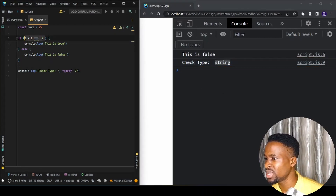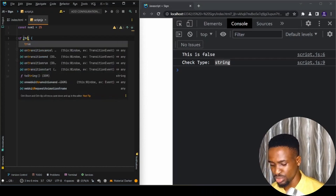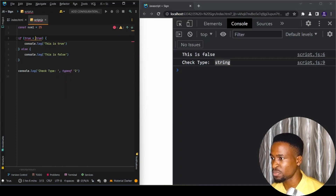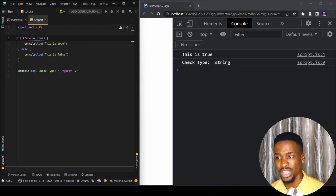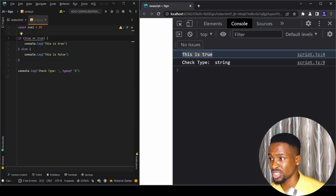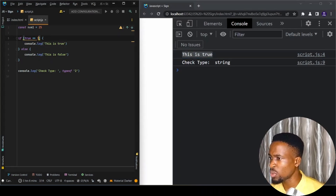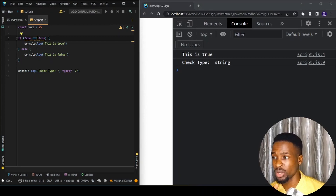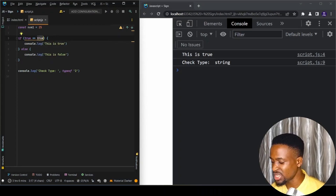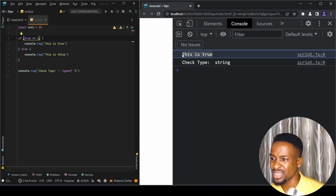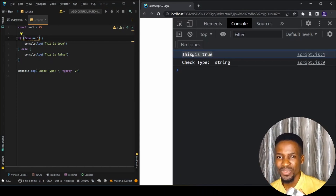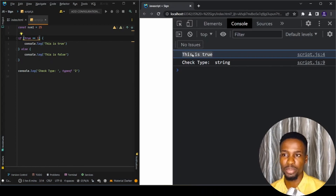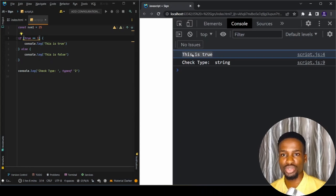Another example involves booleans. If we say true double-equals true, we know that's always going to be true — true equals true, and false equals false. But what if we say true double-equals 1 and save? You can see 'this is true' is still executed, because in binary, boolean values use 1 for true and 0 for false.